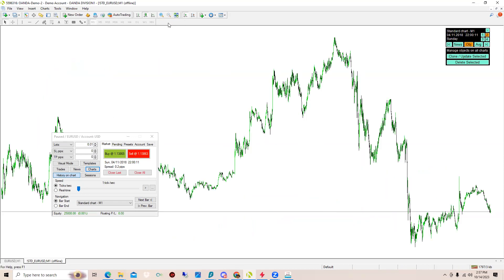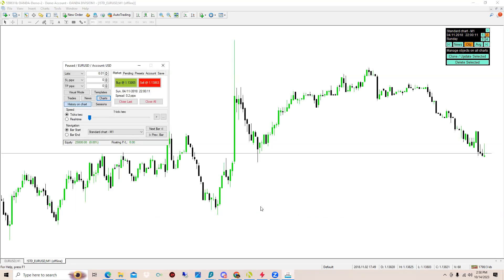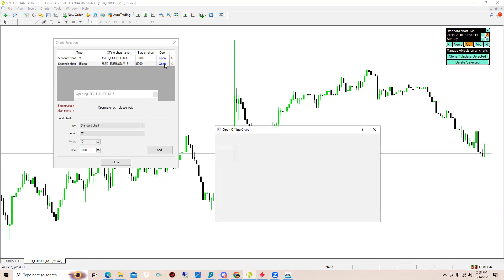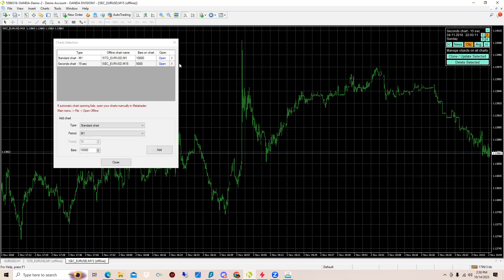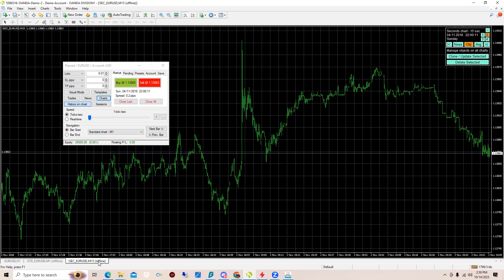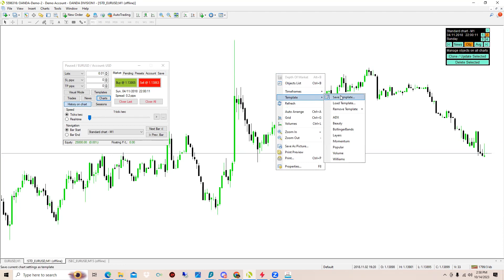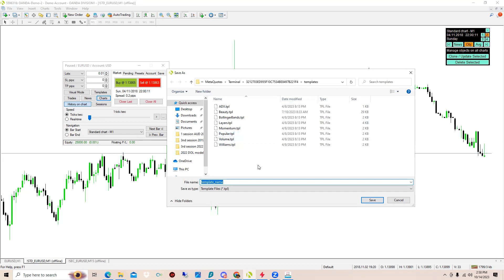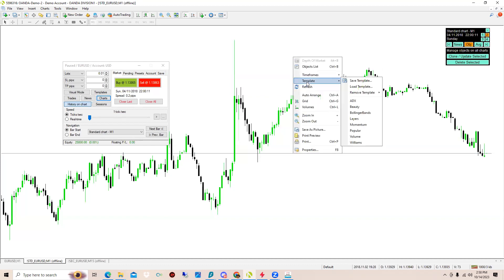For some reason my plus key doesn't really work. After you set up your colors, over here is how you access multiple charts like the 15 second. To save this so you don't have to do this for every single chart, you would have to change the colors and all that. You can right-click, go to Template, then Save Template. You'll just save it to whatever you want to save it to. Test, and then you click Save.